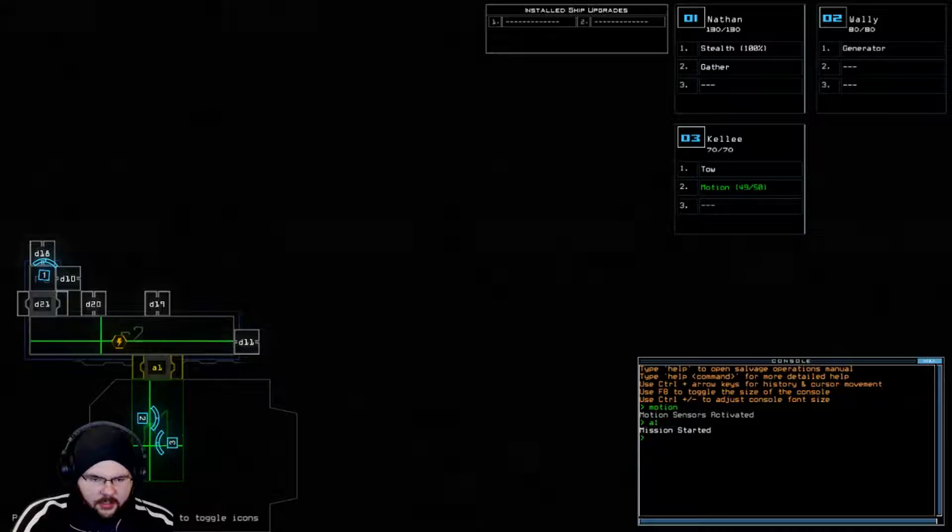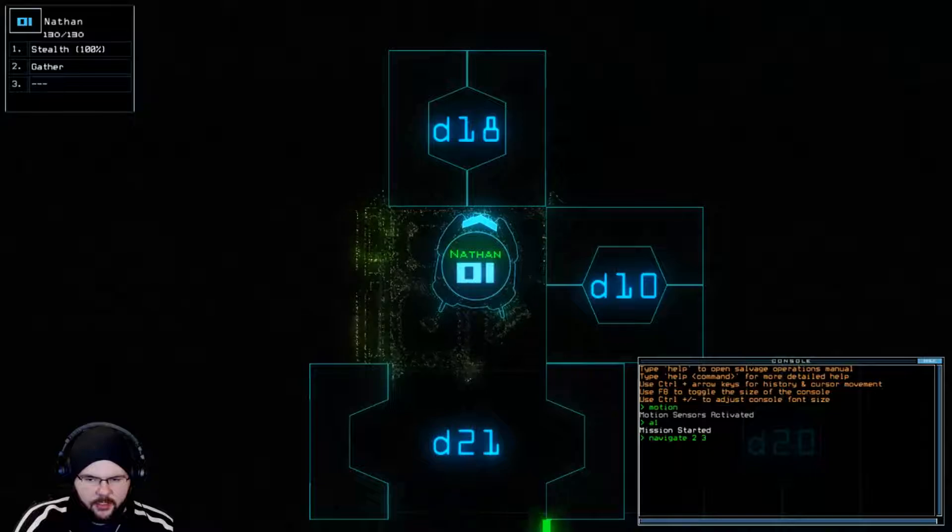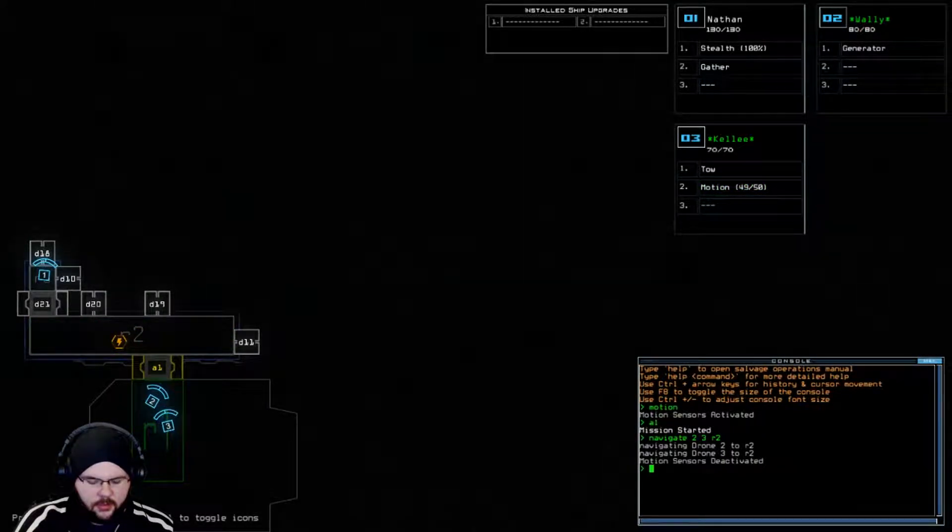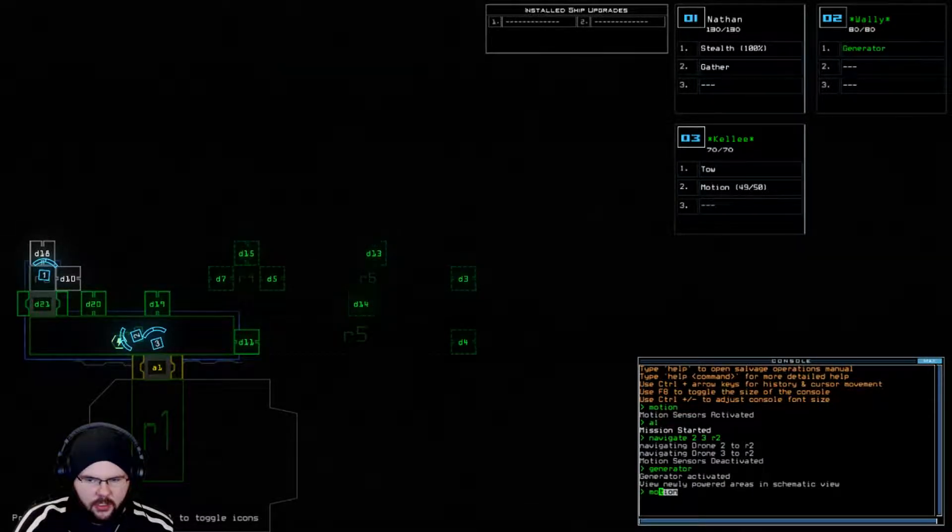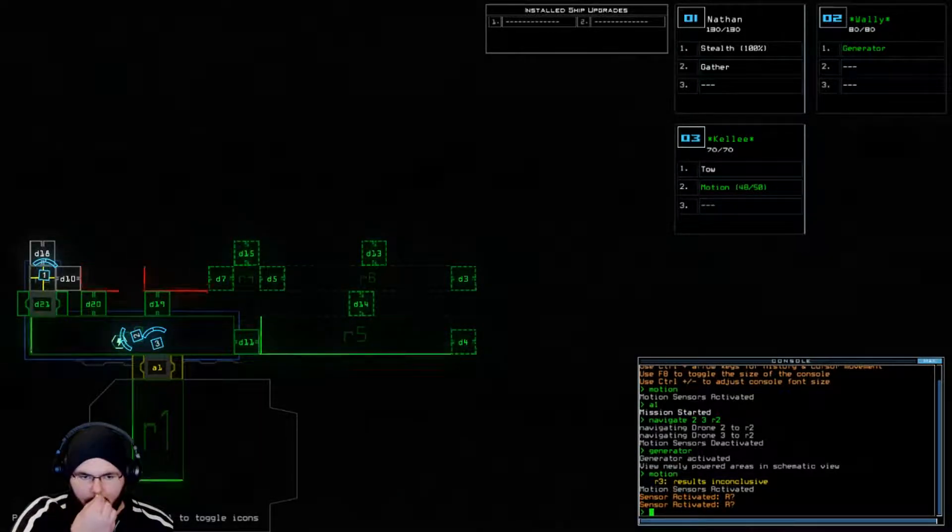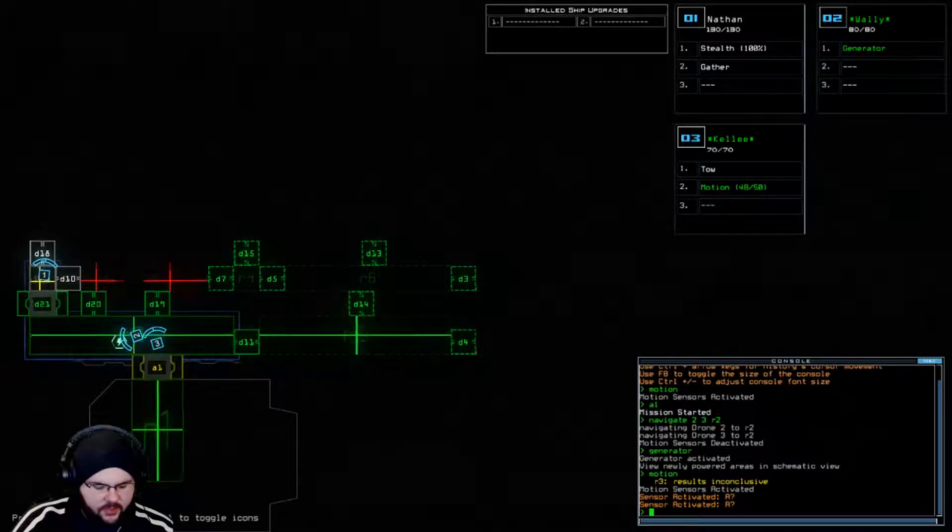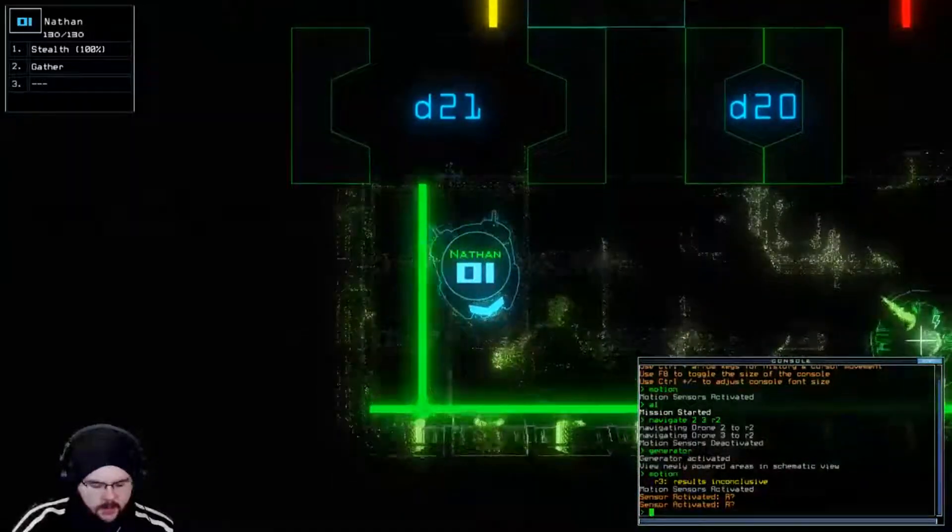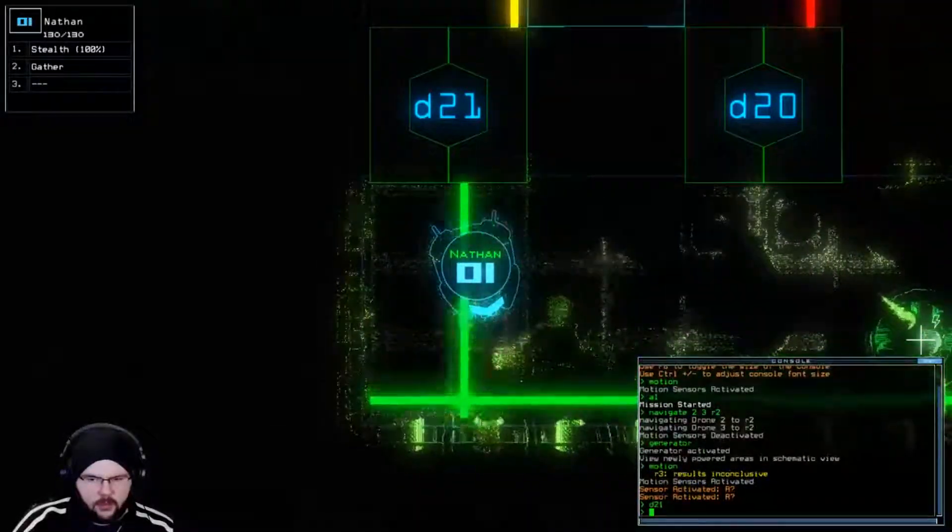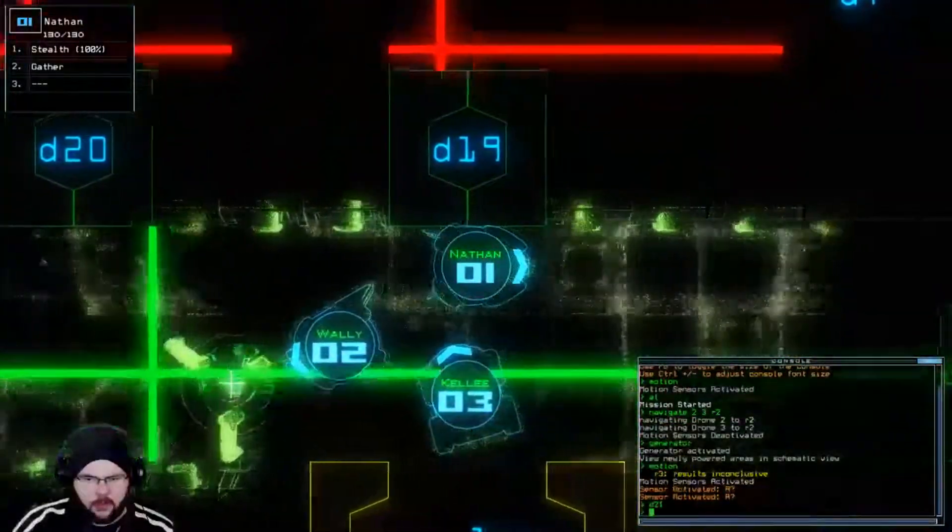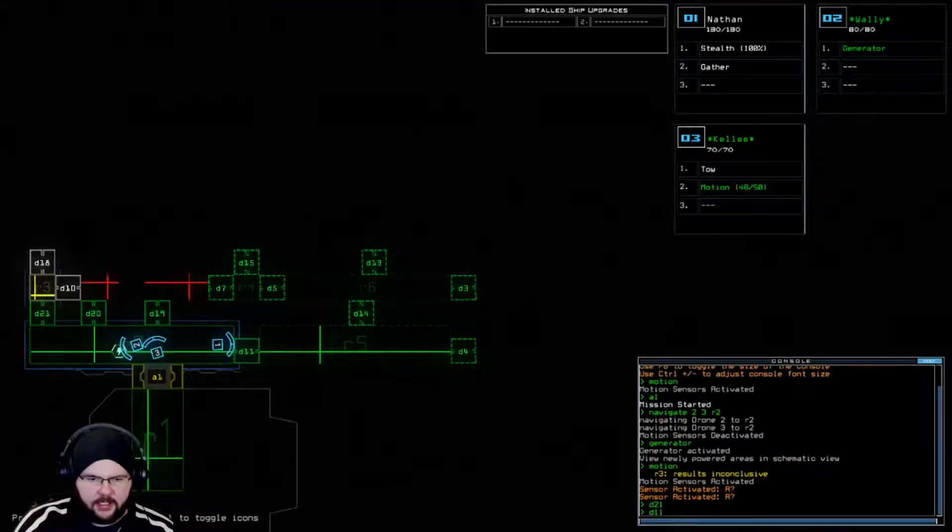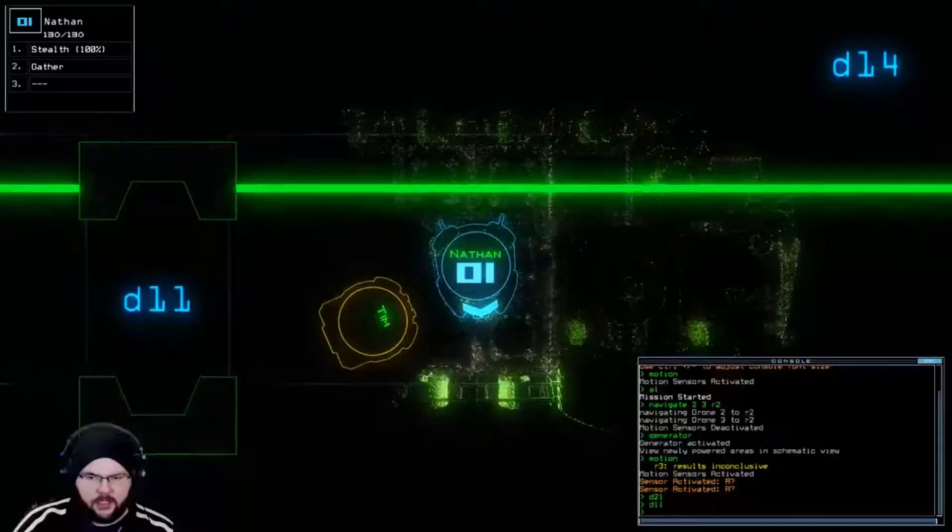He also sees running into walls. Alright, so let's nav 2 and 3 to R2. Generator and motion. Oh dear. Well, that is suboptimal. D21. Excuse me, Wally. We're looking at D11. Oh, it's Tim.